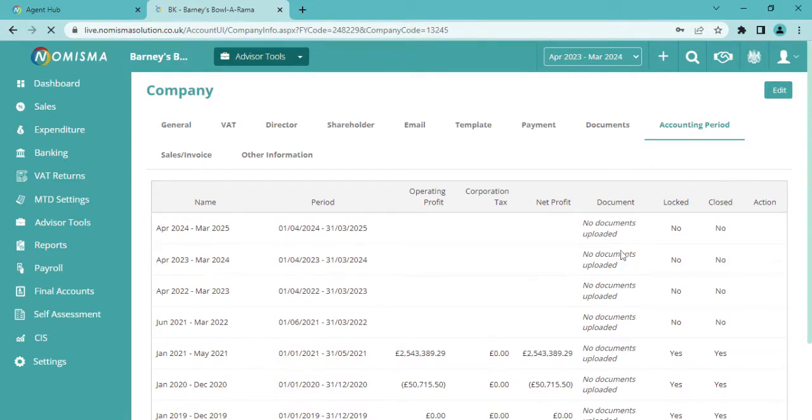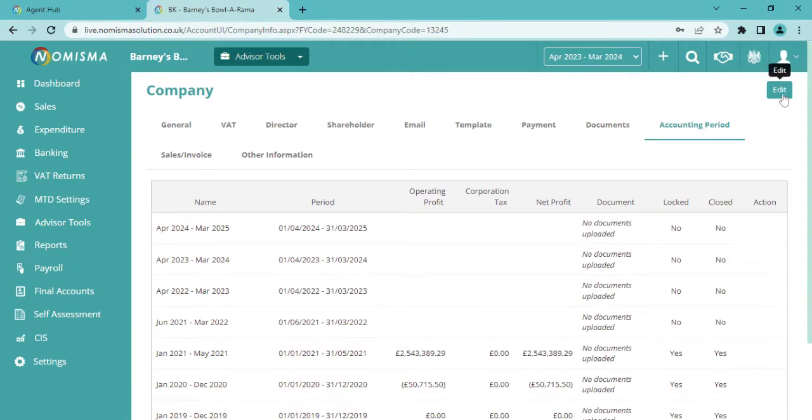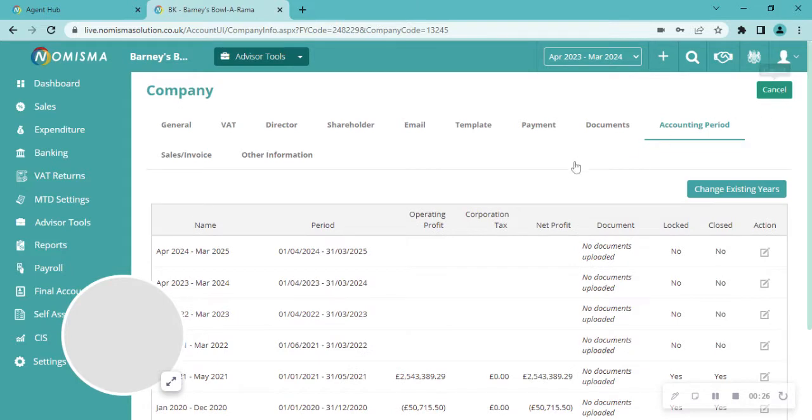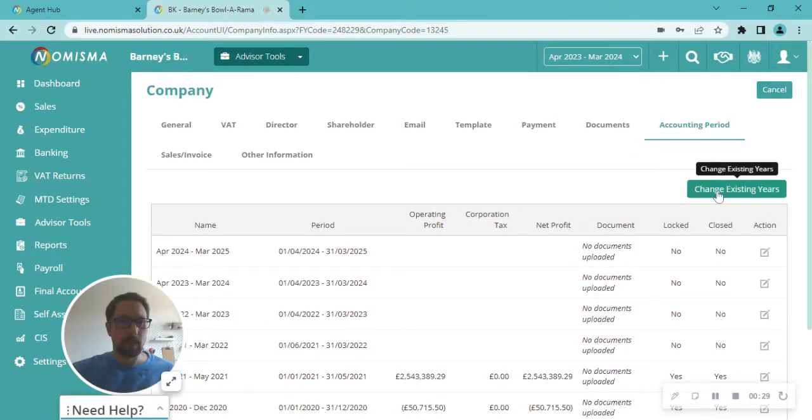you'll see the list come up. Top right hand corner, clicking Edit. Once this loads, you'll see an option appear for Change Existing Years, so you just click on here,